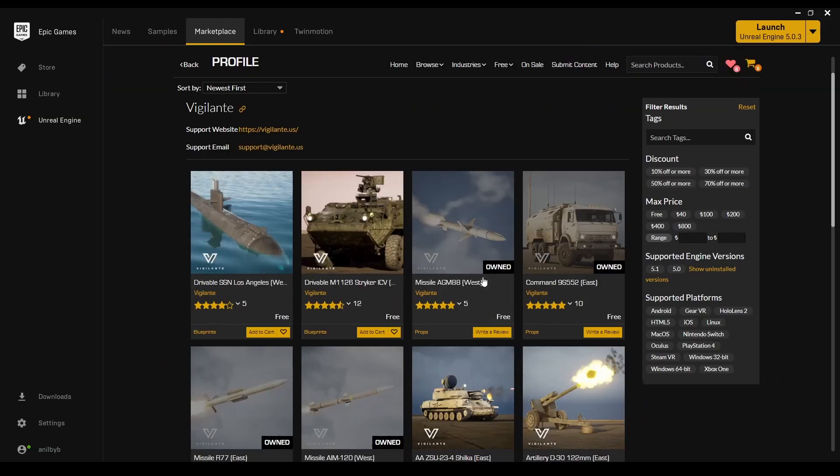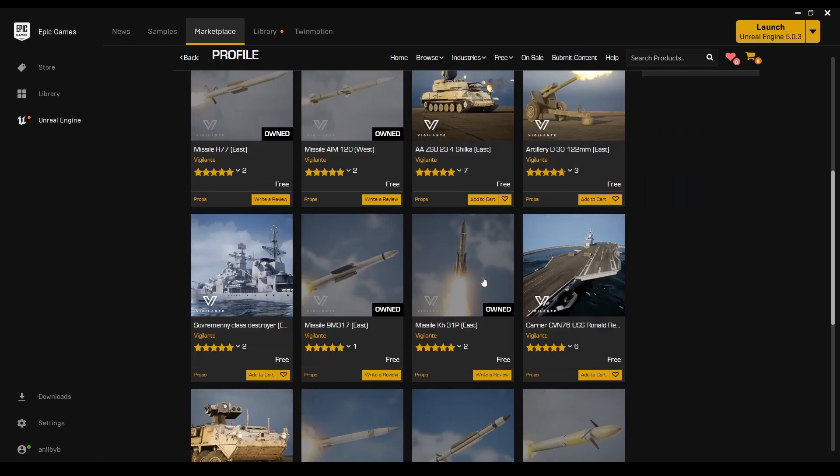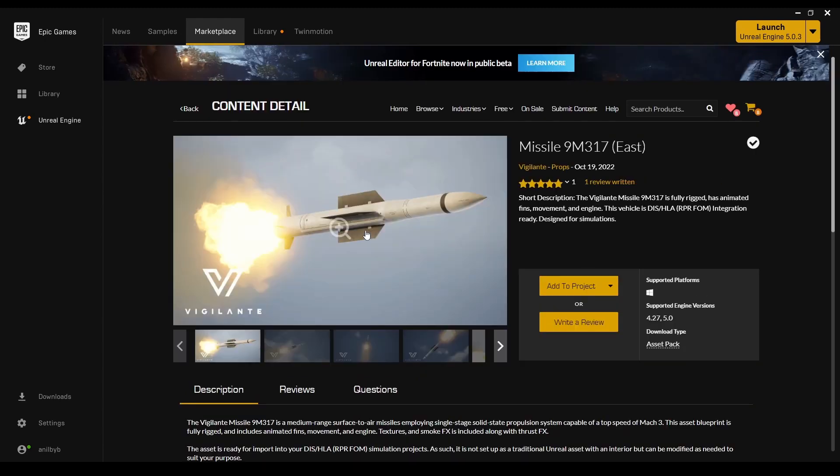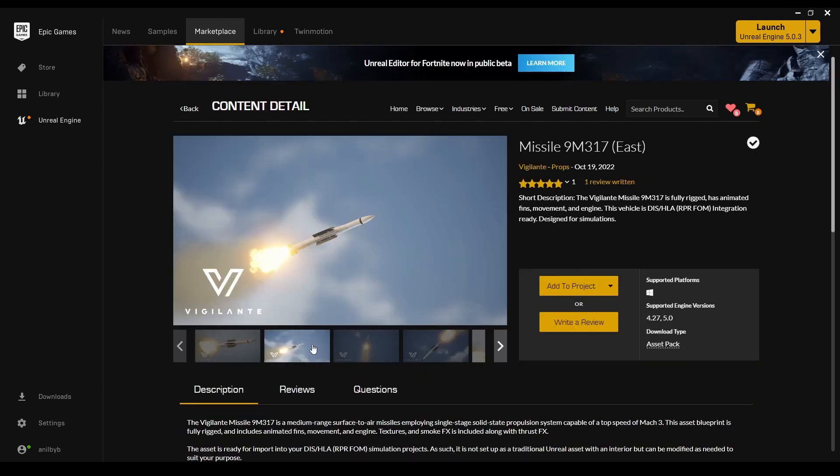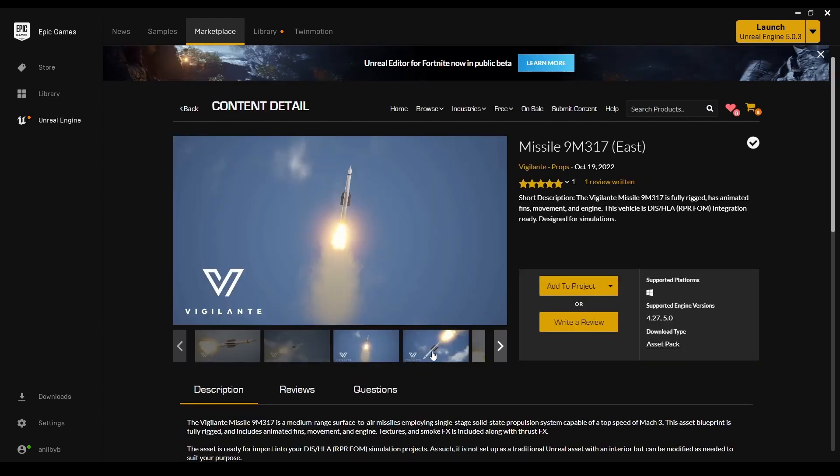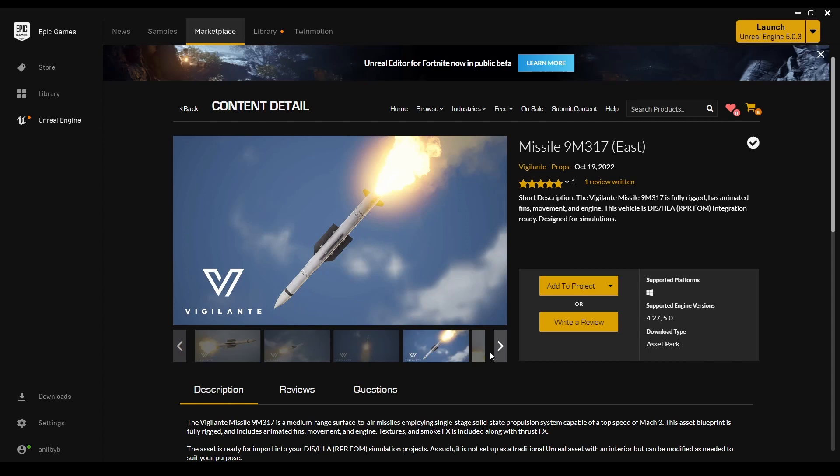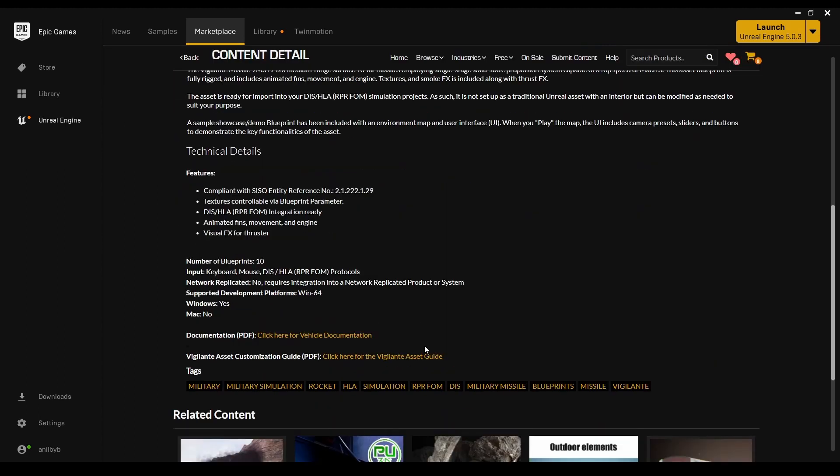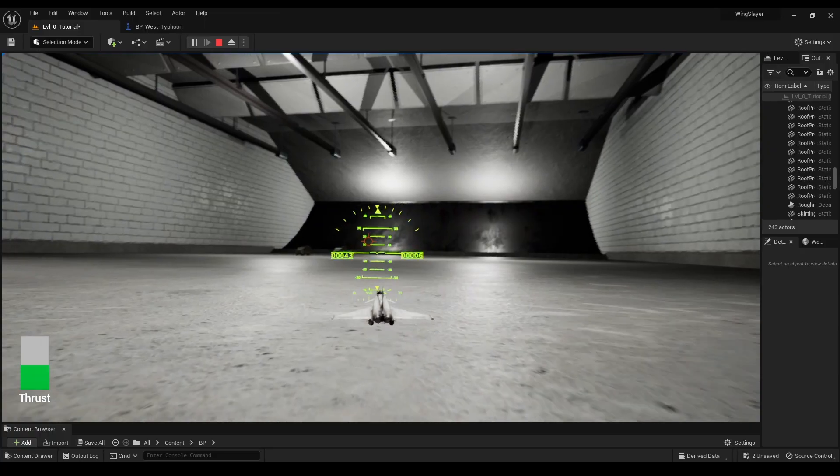The Vigilante Content Pack in the Unreal Engine Marketplace comes loaded with various military vehicles and missiles. And guess what? It even includes ready animations and effects. That's a time saver.